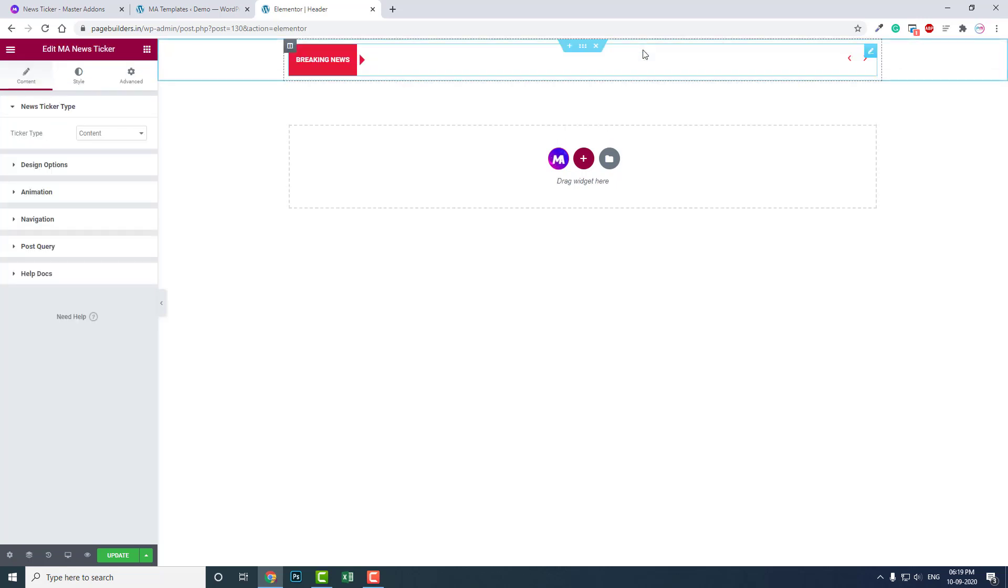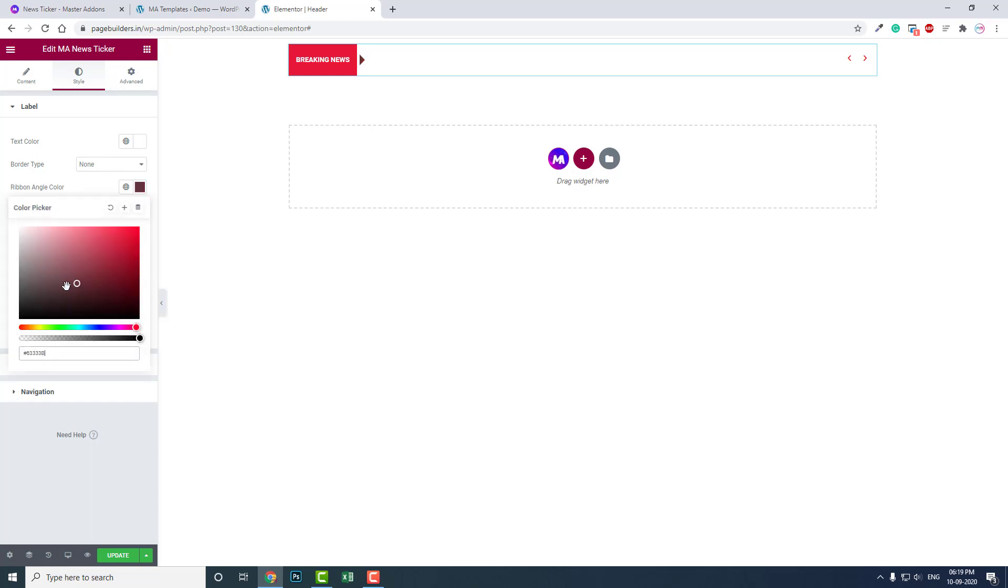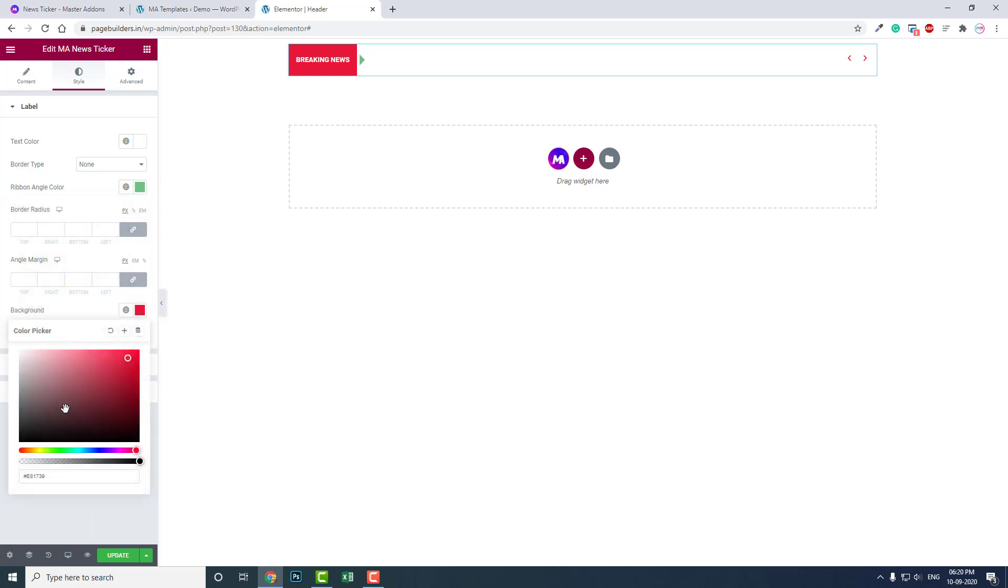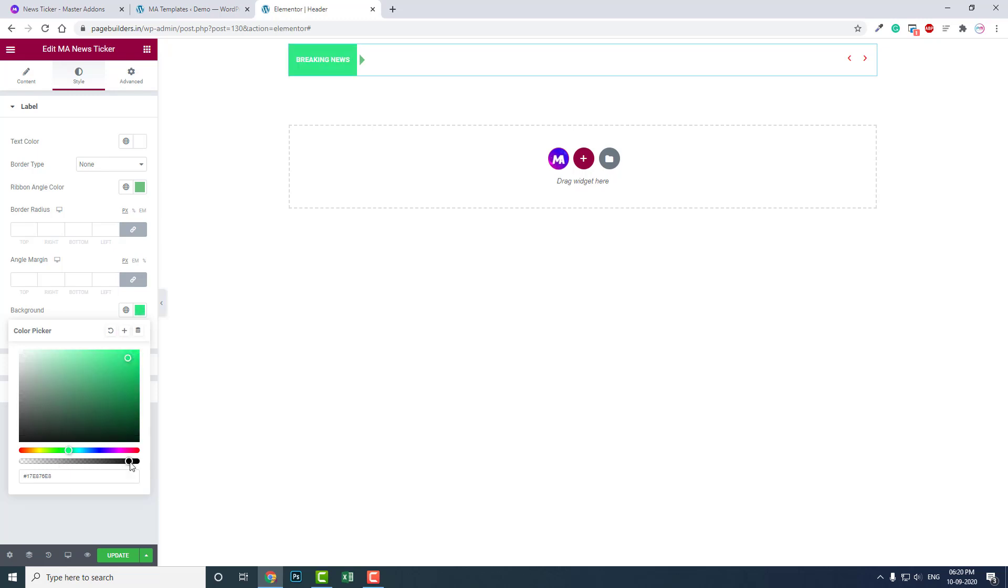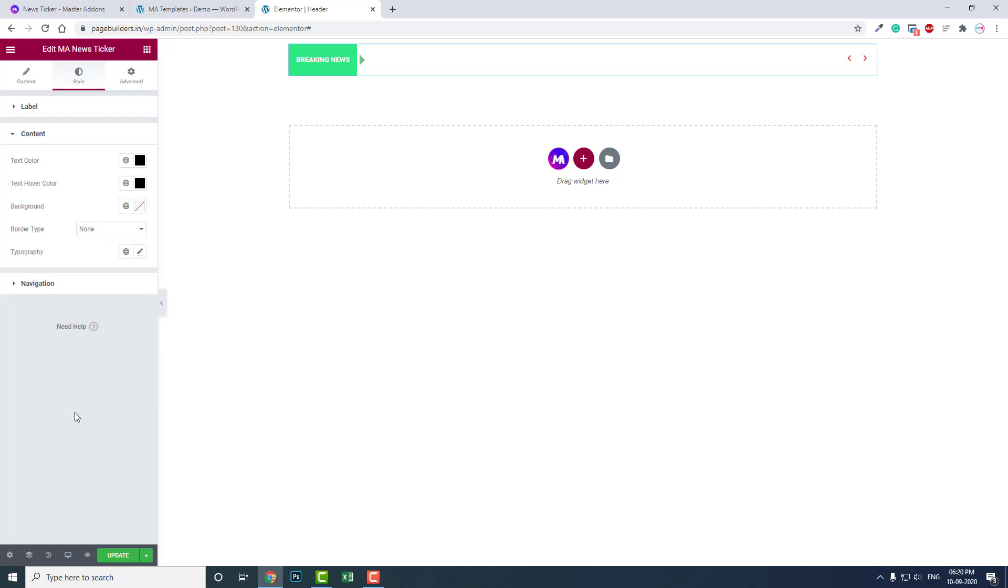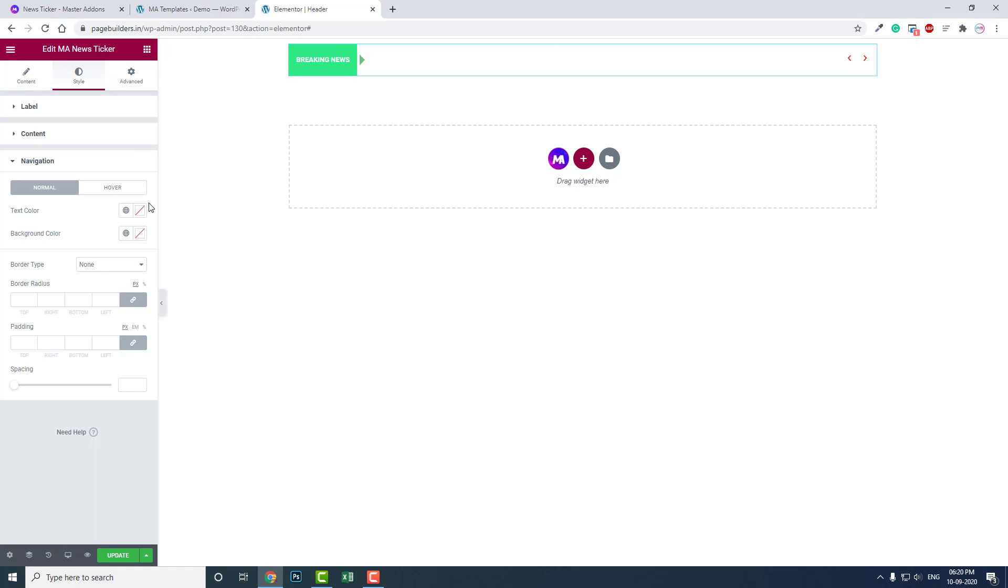You can drag and drop the widget and adjust the color and style here. In the Style section you can change the color. Like this, you can adjust the color here for this navigation. You can adjust the color according to your needs.